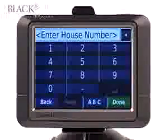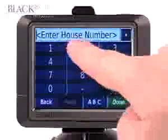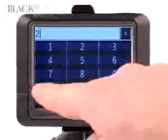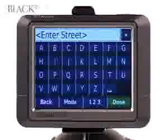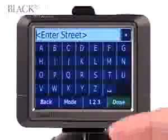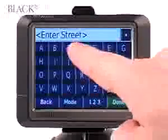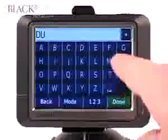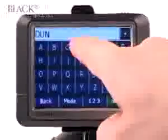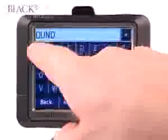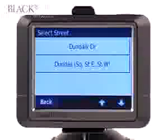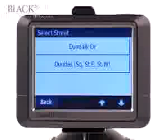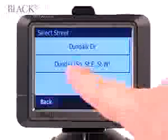Next, it'll ask you for the address number, and then it'll ask you for the street name. In this case, we're going to go to Dundas Street West. It automatically narrows down your information to Dundalk Drive or Dundas Street — we want Dundas Street.